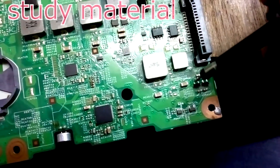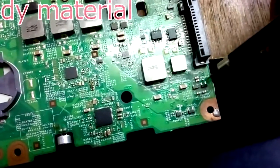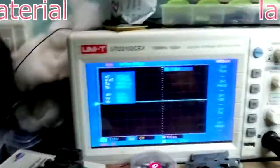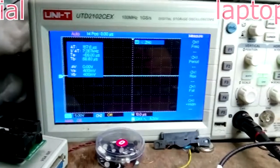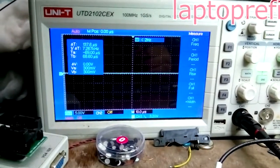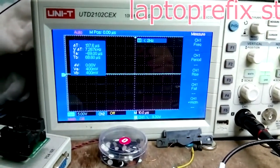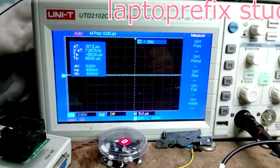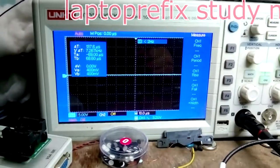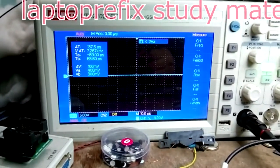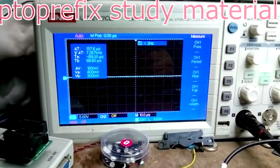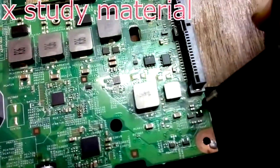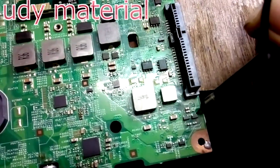This is my DSO which I set to 5 volt and 10 microseconds time frame. First of all, we check on the input pin.